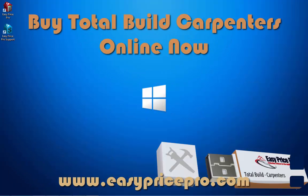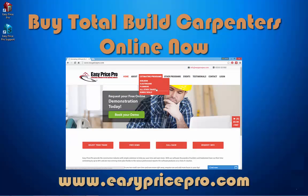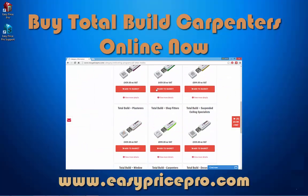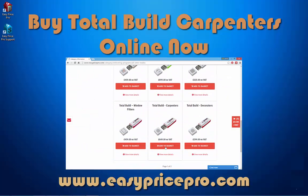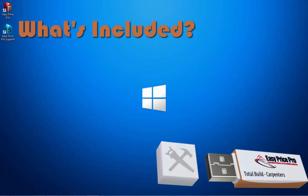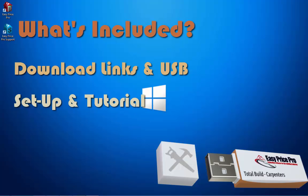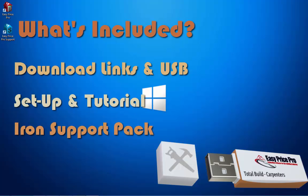Or if you've seen enough and know this is the programme for you, you can buy Total Build Carpenters online now. Just visit www.easypricepro.com. Your purchase will include download links and a USB hard copy, a free set-up and tutorial, plus an iron support pack.